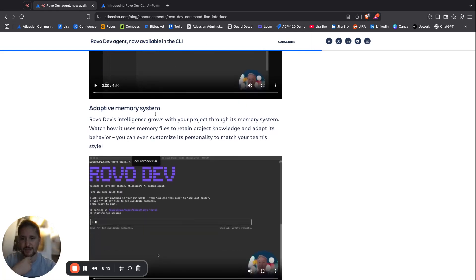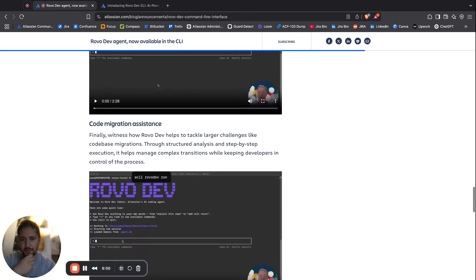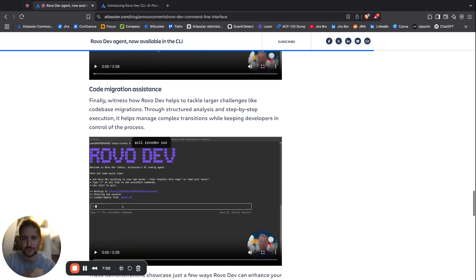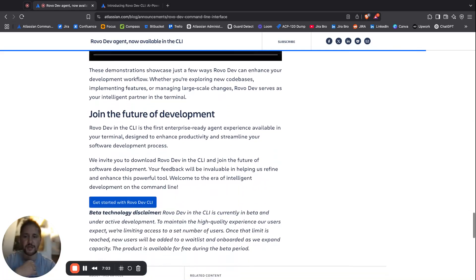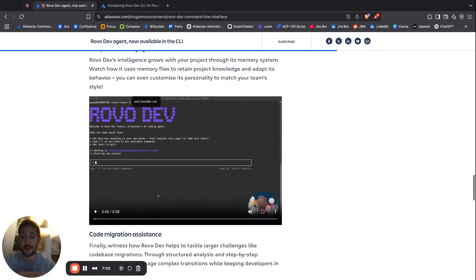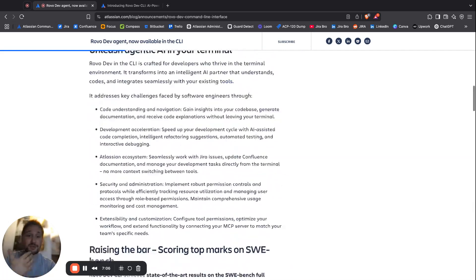There is an adaptive memory system which grows with your project. There is also code migration support, with analysis and step-by-step execution that helps manage complex transitions. So in the end, this is basically it.